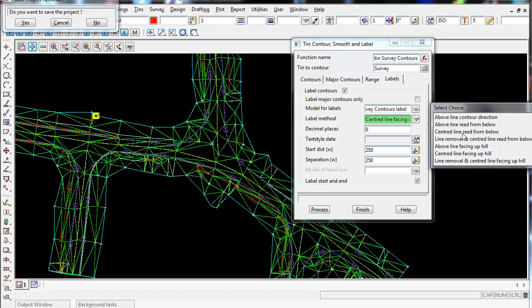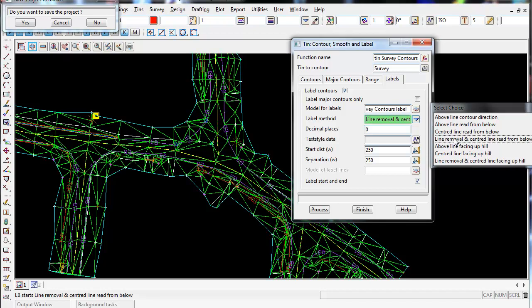Or we can use line removal so the actual contours will stop and then have the label in the middle of the contour so no line is actually cutting through it. And that's what I like to use, one of these line removal ones. So I'm going to use line removal and centered line read from below, so they're always facing basically as you're reading the page from bottom to top.